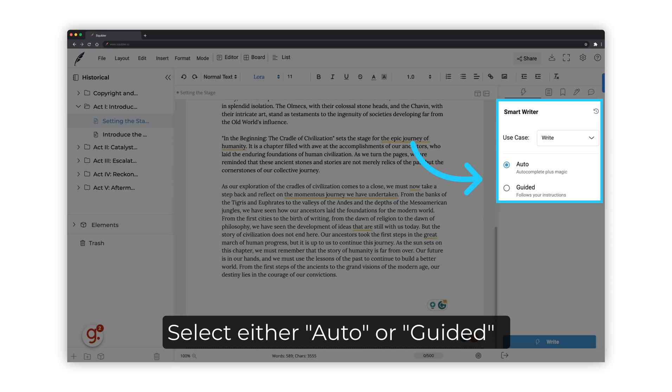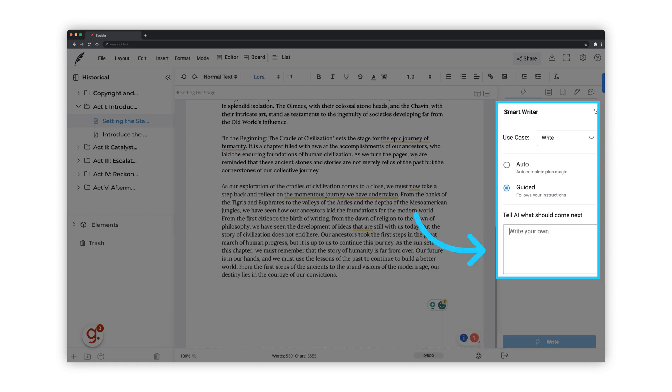Select either the Auto or the Guided option. Auto will detect what your story is about and automatically generate the next part of the story based on the existing context. The Guided option will follow your instructions on what must come next.